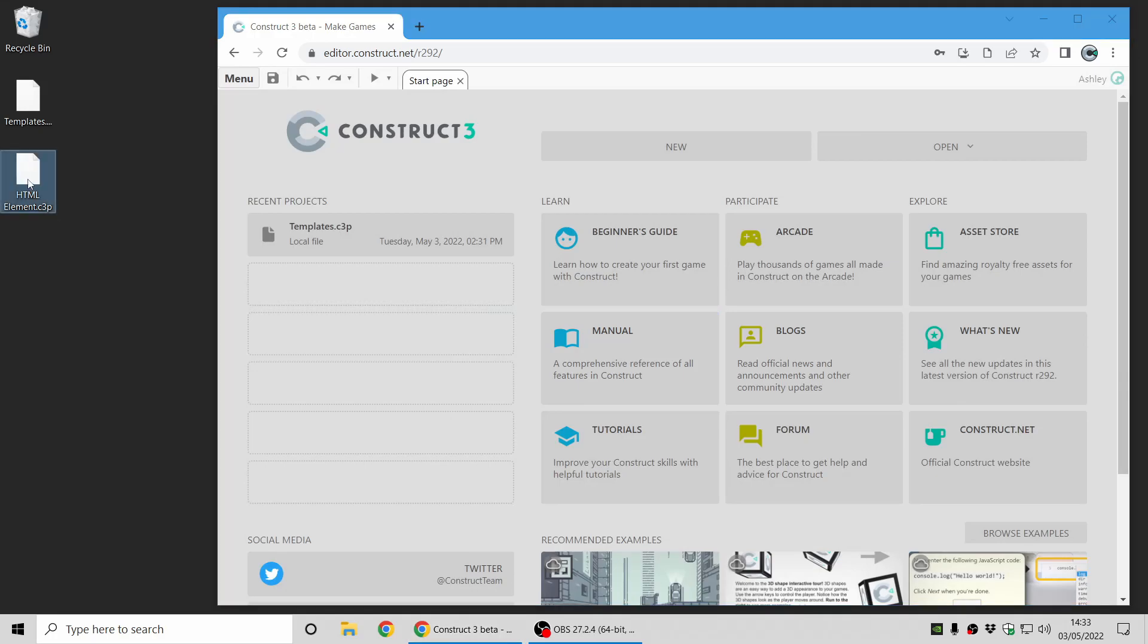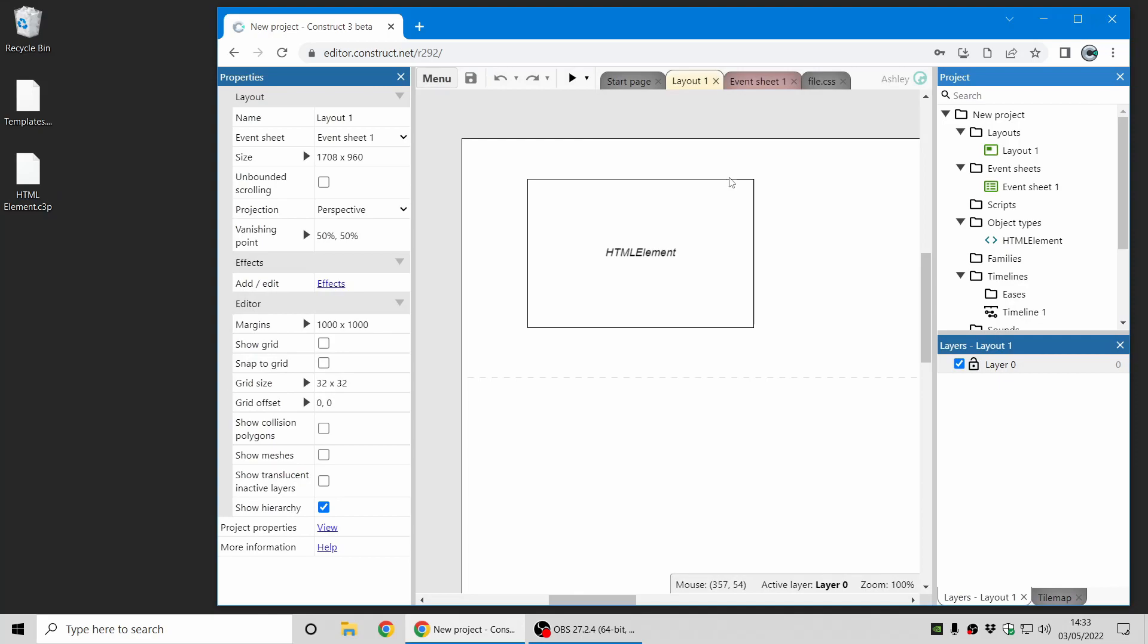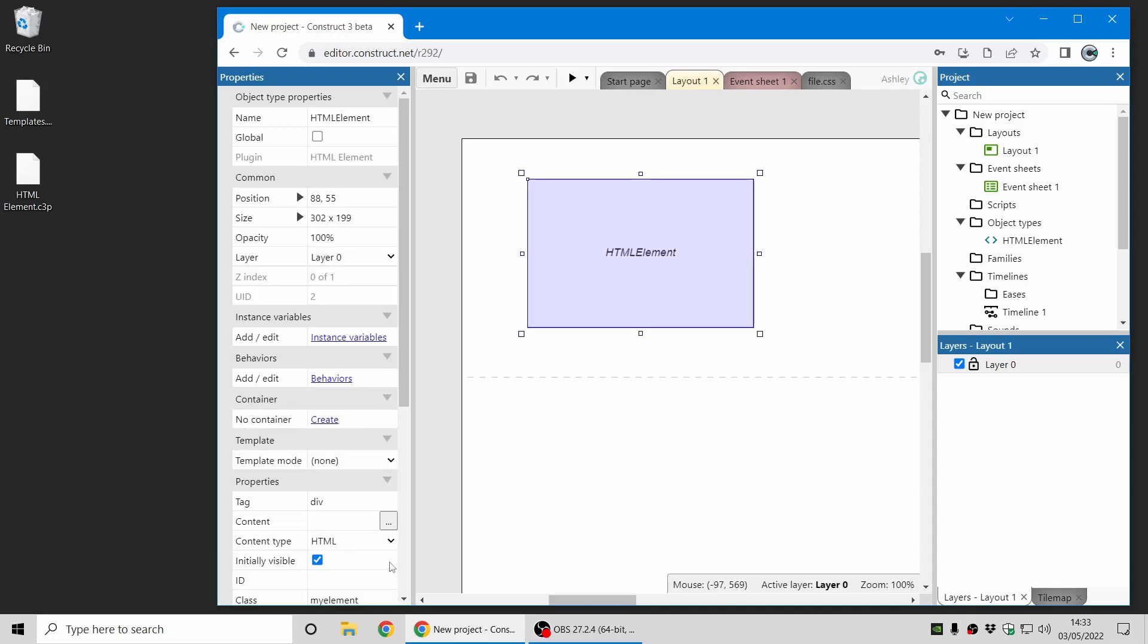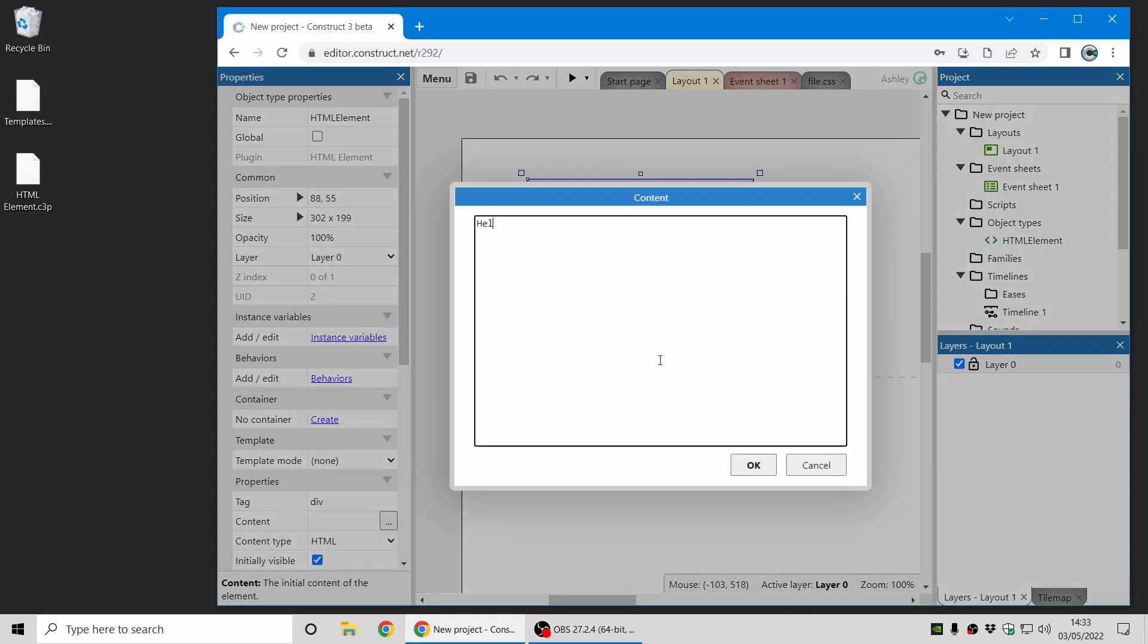Next up we have the HTML element plugin, new in this release. Now this is a super powerful plugin which you can do an awful lot with. I'll just show you the basics and some of the possibilities with it now. This is basically a box where you can type in some HTML and it will appear in your game. So I'm just going to do a really simple basic demo.